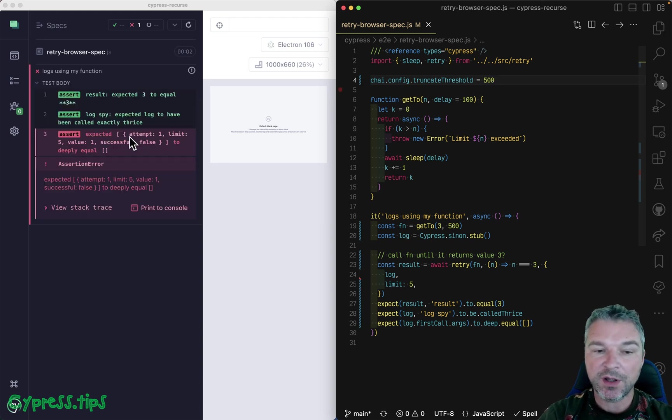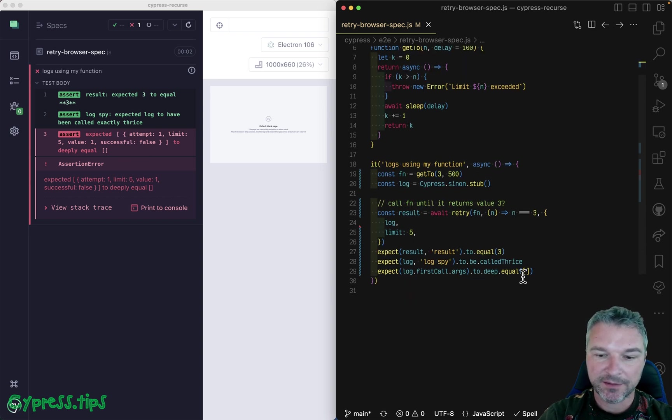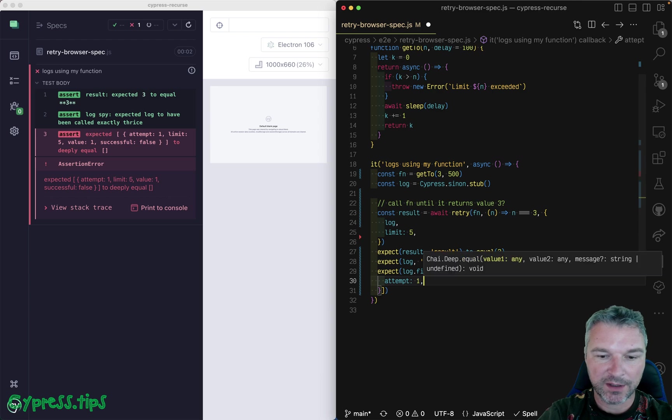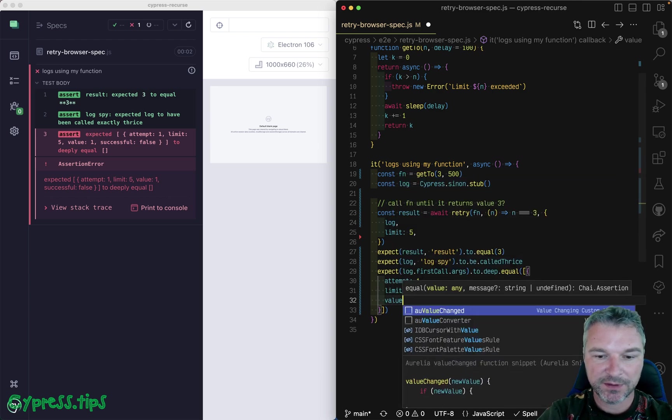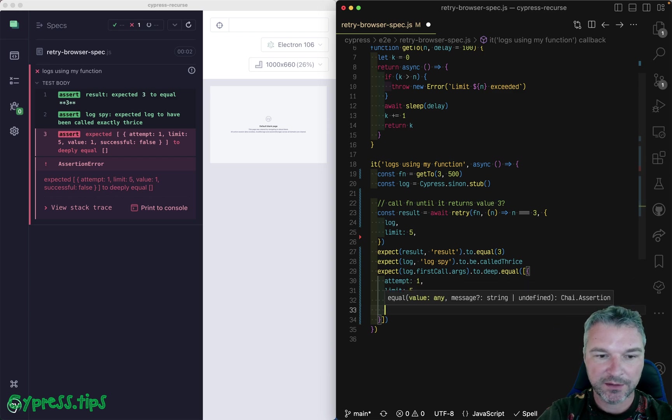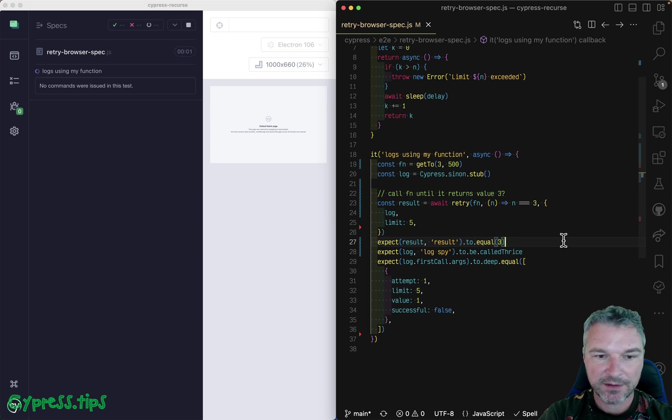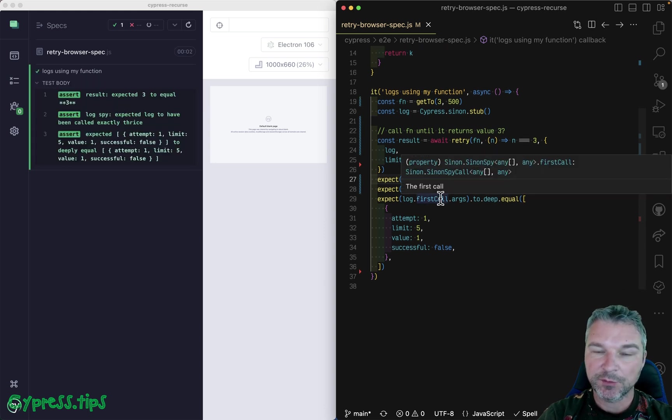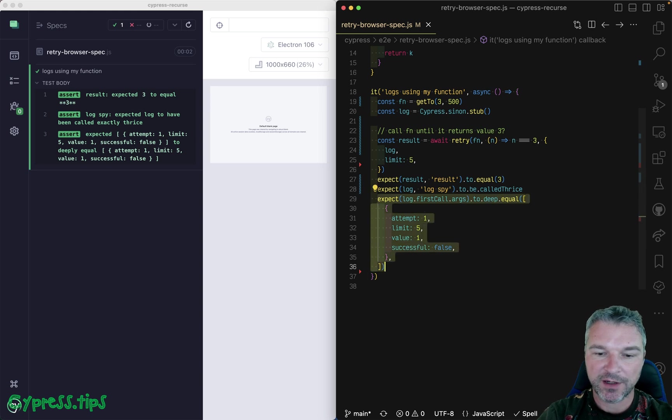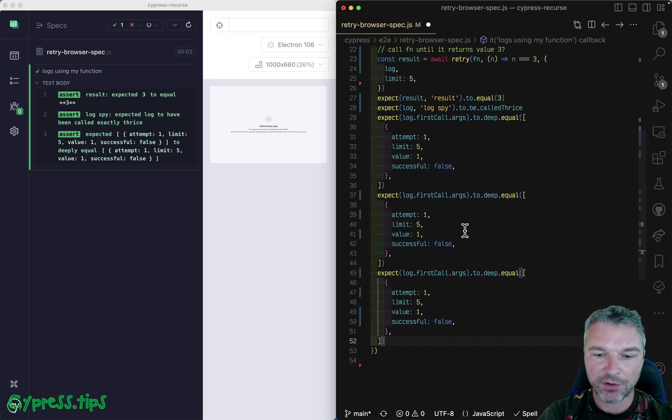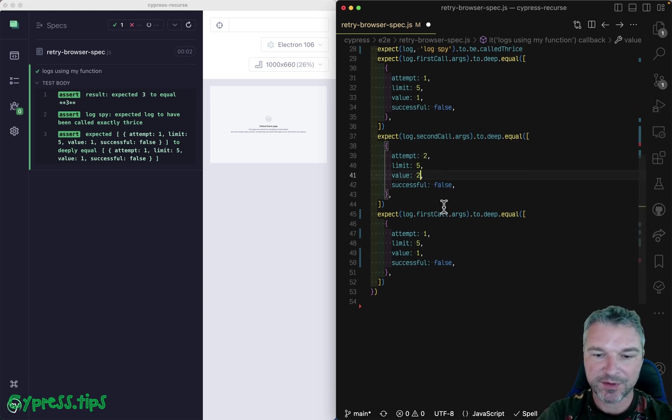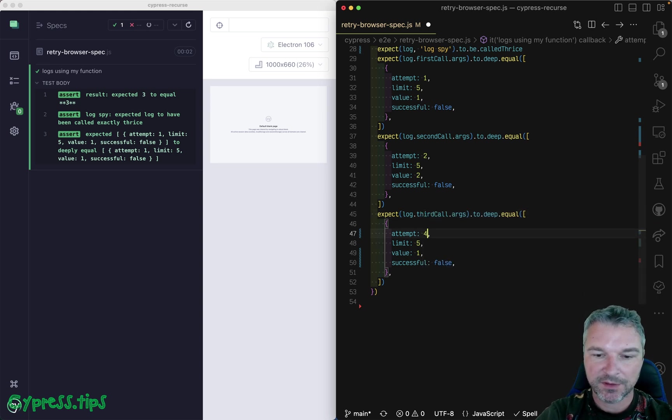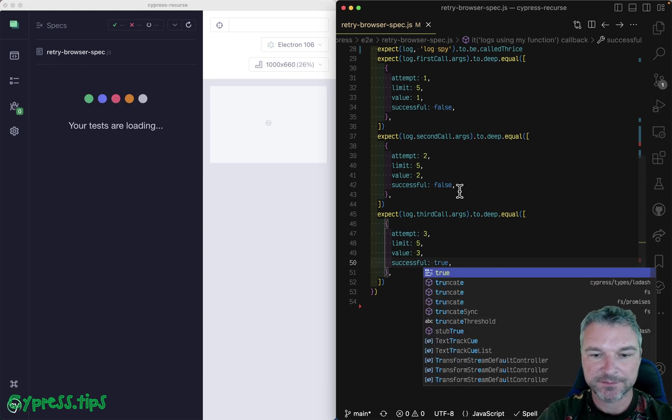And now we'll see the full array. So the log was called with an array of arguments. And the first argument had attempt one, limit five. So all the fields in this object, value of one, successful false. And we know that it was called three times. So why don't we check the arguments to each call. So second call, attempt two, value was also two, also unsuccessful. And the third call, attempt number three, value was three, and it was successful.